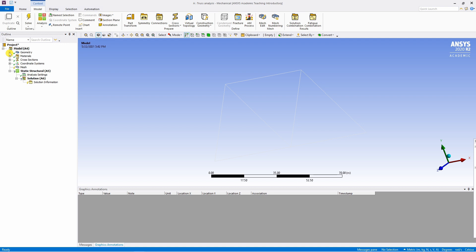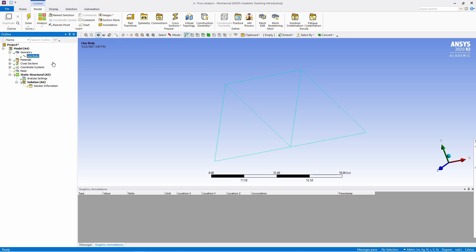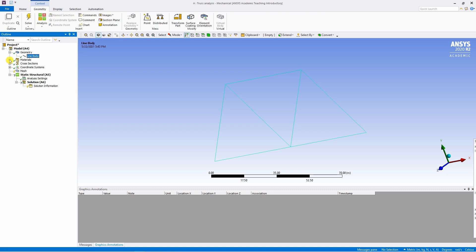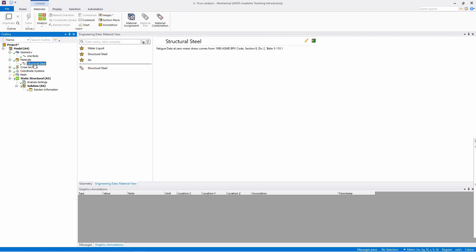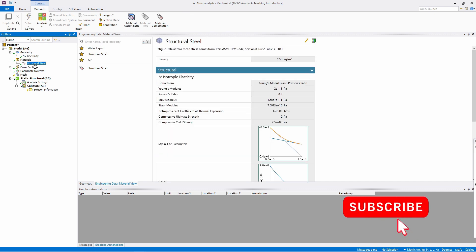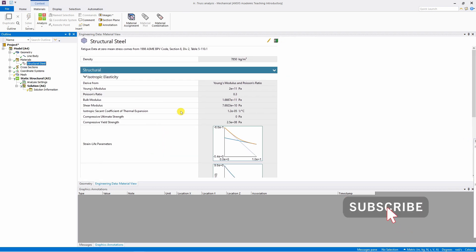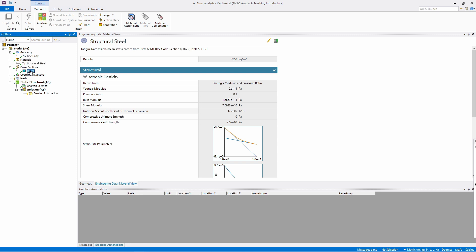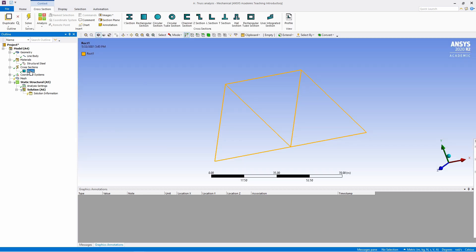Now first is geometry. We already have geometry over here. Then it is materials. So material also structural steel, which was provided by ANSYS default material. That is also here. Then next is cross section, which is rectangular cross section. That is also already selected.